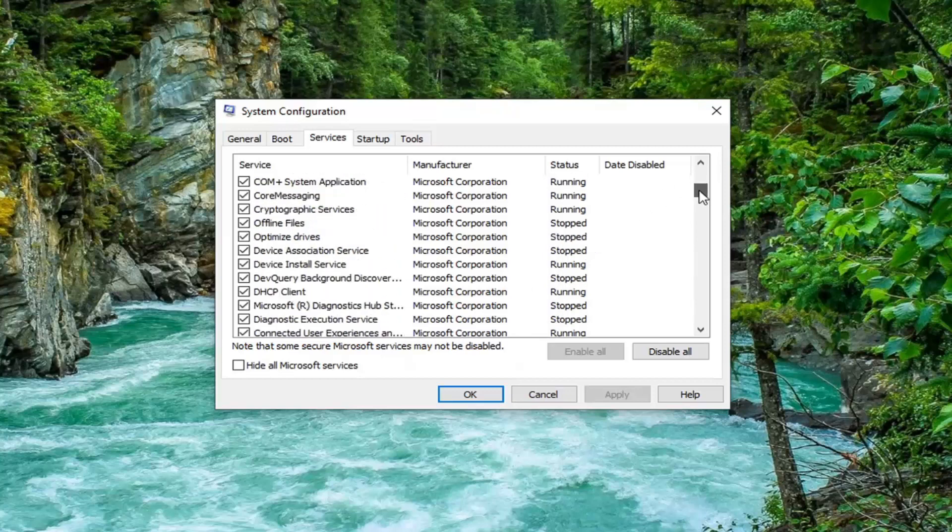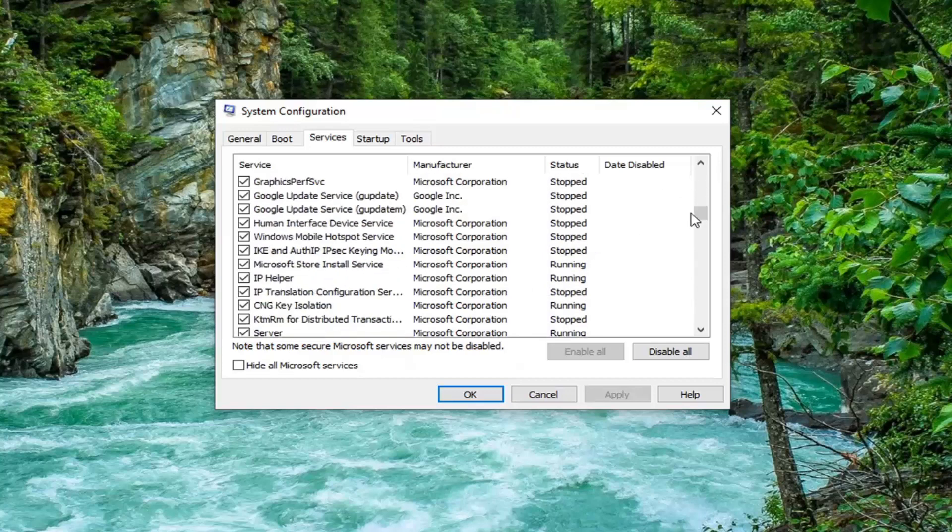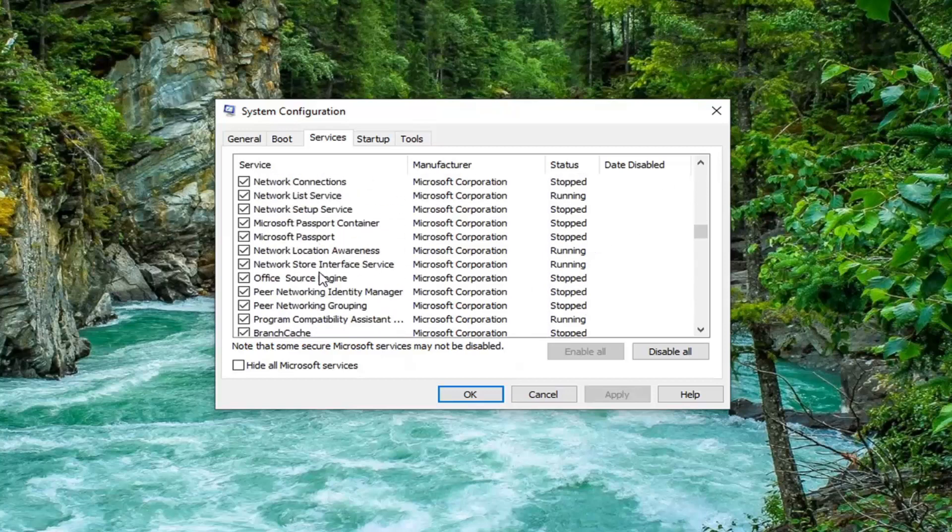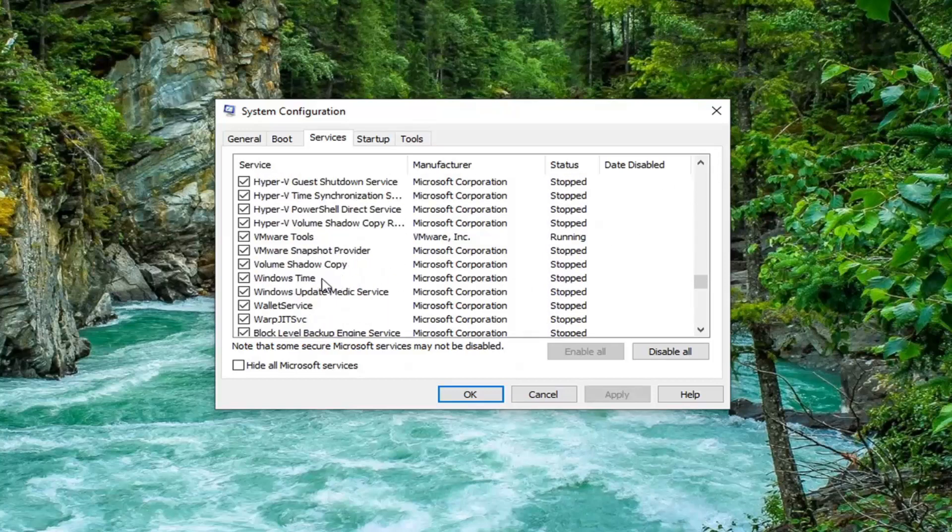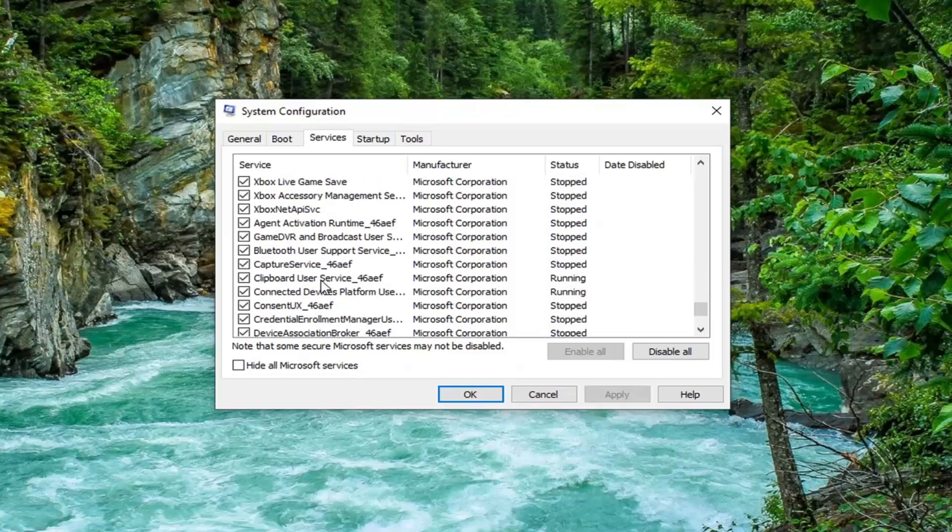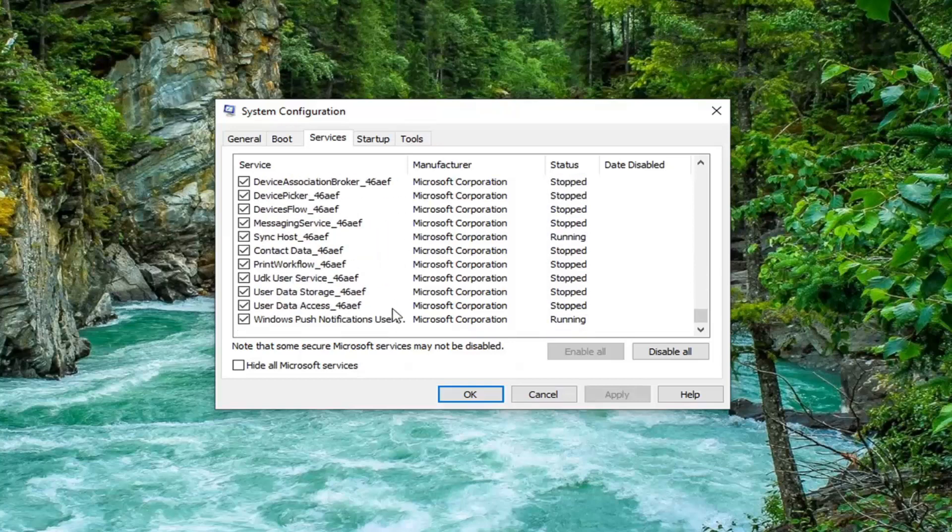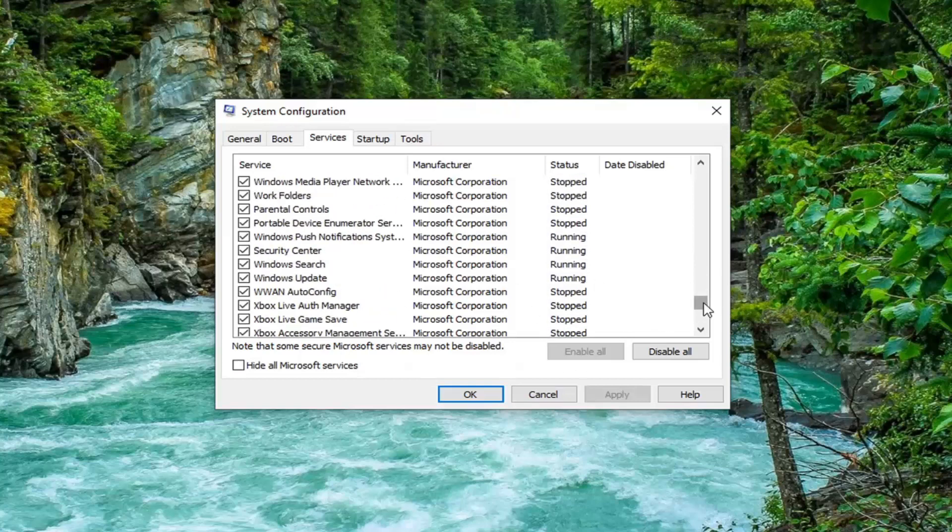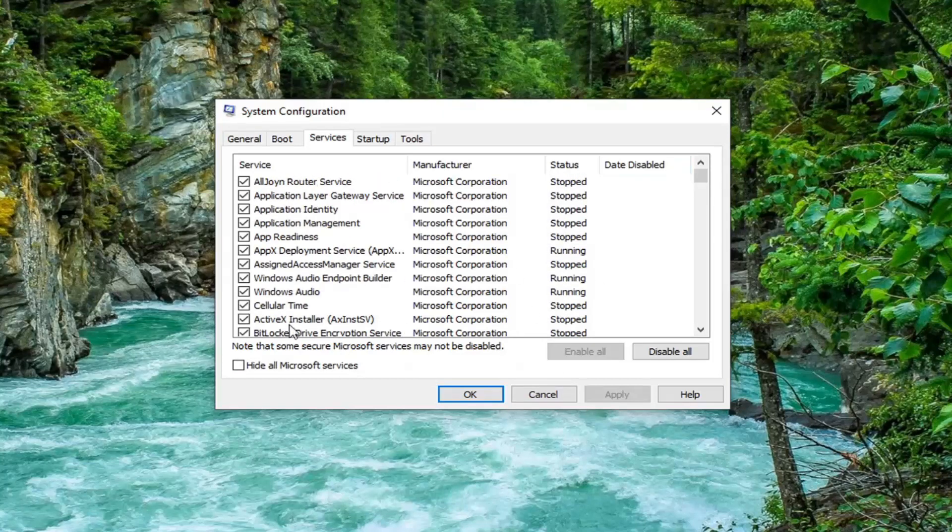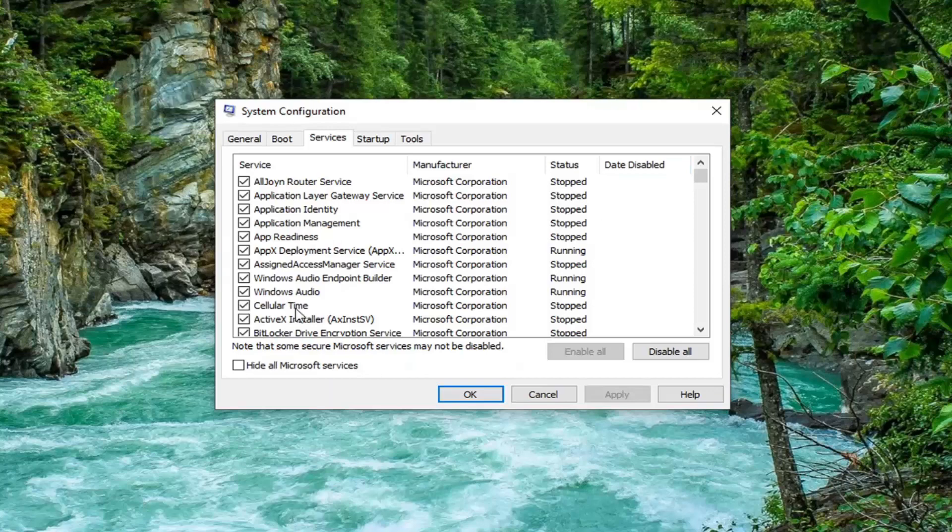Uncheck hide all Microsoft services. You want to go through this list and see if there's any Microsoft services that are turned off and turn them on here. It looks like everything's already been enabled, but you would want to turn on anything that might have been turned off.